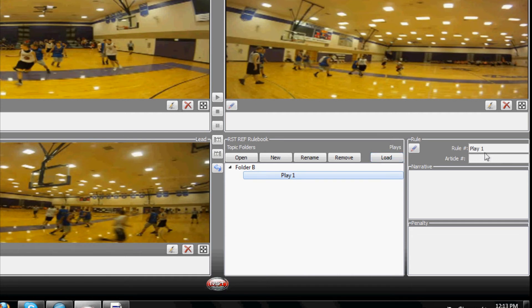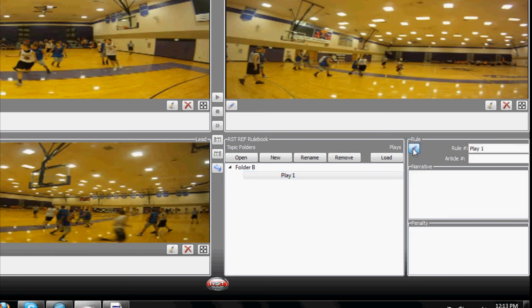To edit the Rule language, click on the pencil icon and type any information desired in the article box as well as the narrative box.